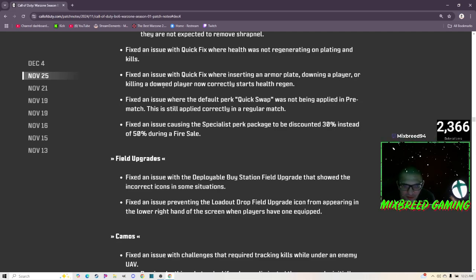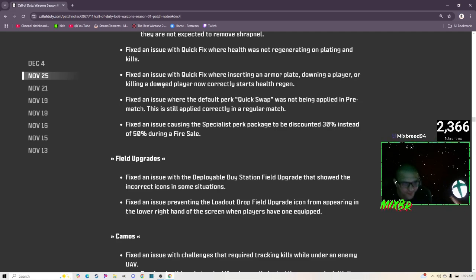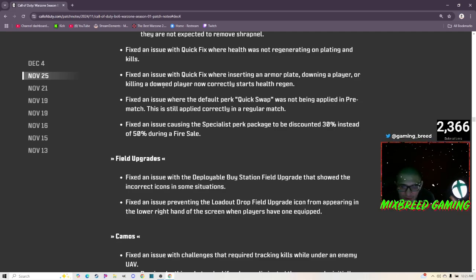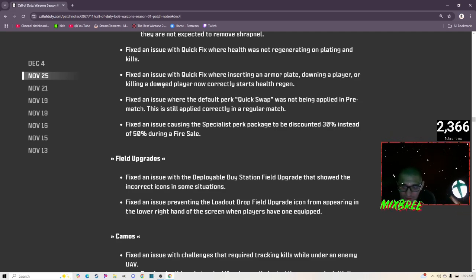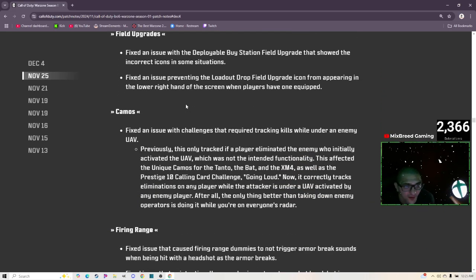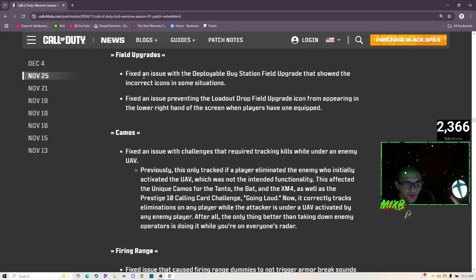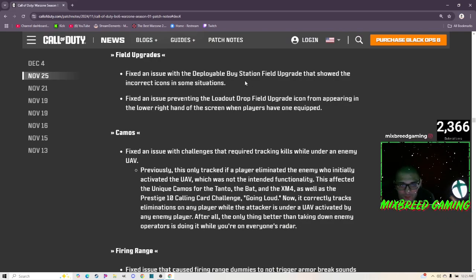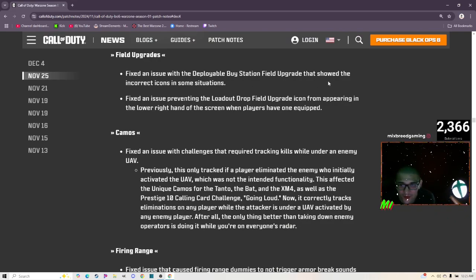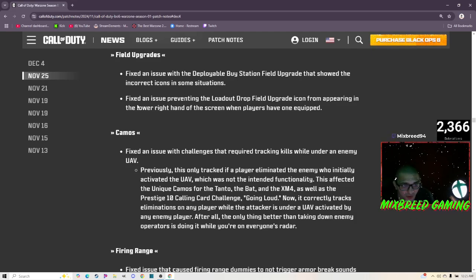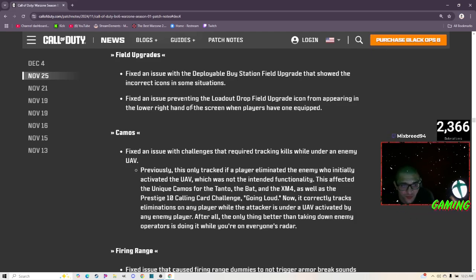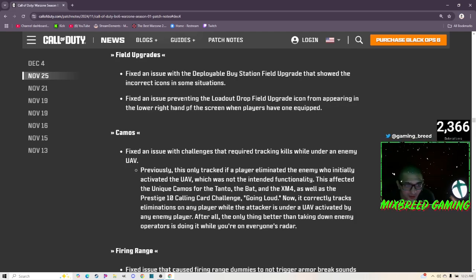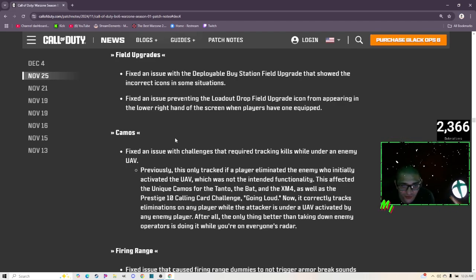Fixing issue with Quick Fix where inserting an armor plate, downing a player, or killing a downed player now correctly starts health regen. Fixed an issue where the default perk Quick Swap was not being applied in pre-match. This is still applied correctly in a regular match. Fixed an issue causing the Specialist perk package to be discounted 30% instead of 50% during a Fire Sale. Yep, we just saw that. Field upgrades: fixed an issue with the Deployment Buy Station field upgrade that showed the incorrect icons in some situations.